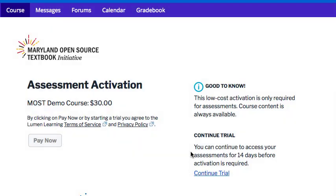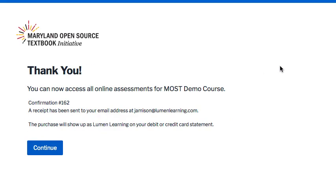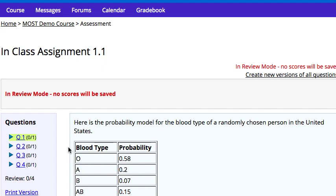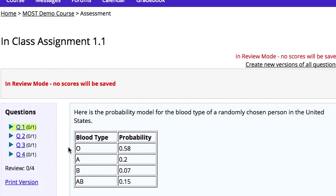They will get a green confirmation check, and then they will get a confirmation screen that, while thanking them, lets them know that they have access to all the assessments in the course, a confirmation number, and a receipt that has been sent to their email address. When I click 'Continue,' I'm simply returned to the assessment where I was in the course and can continue with the assessment.